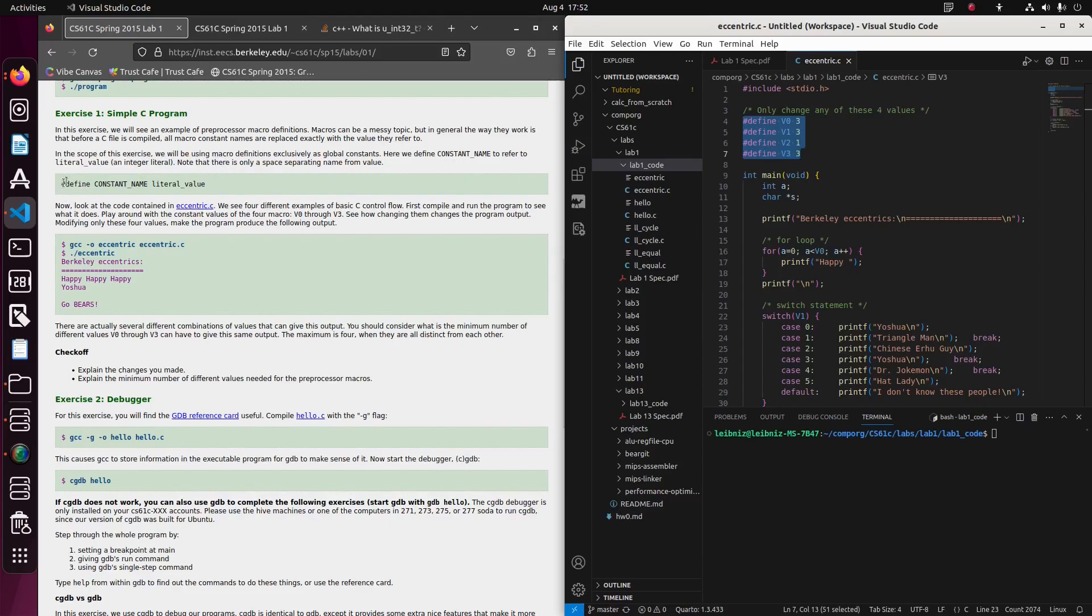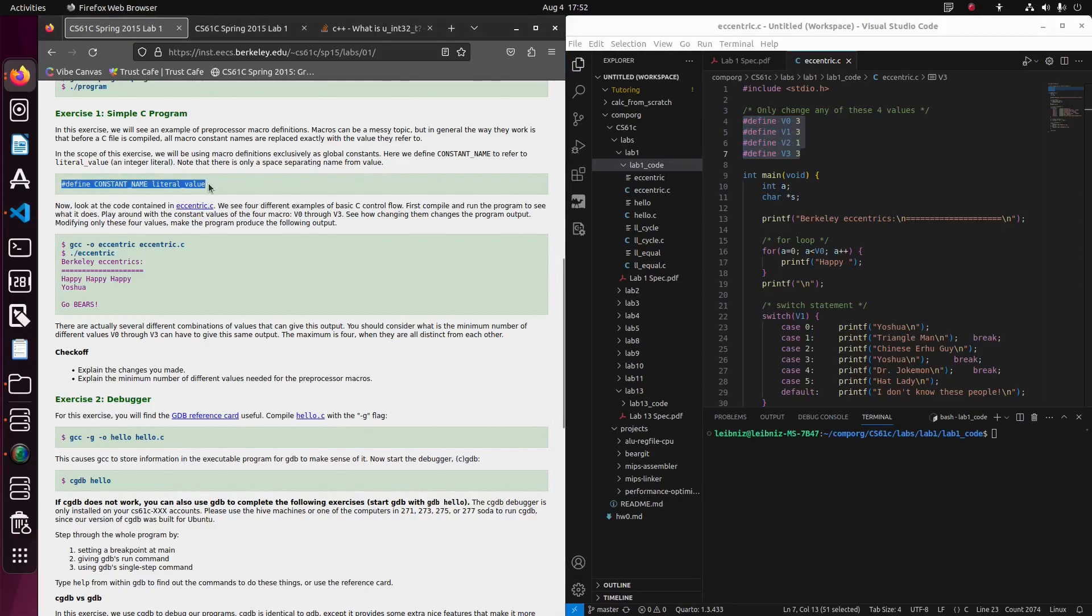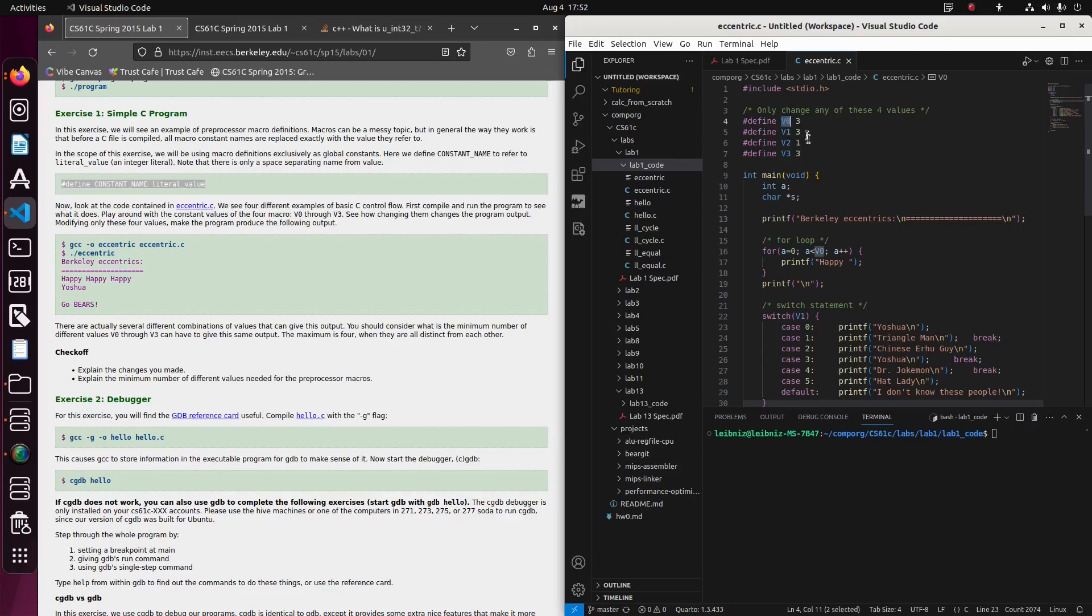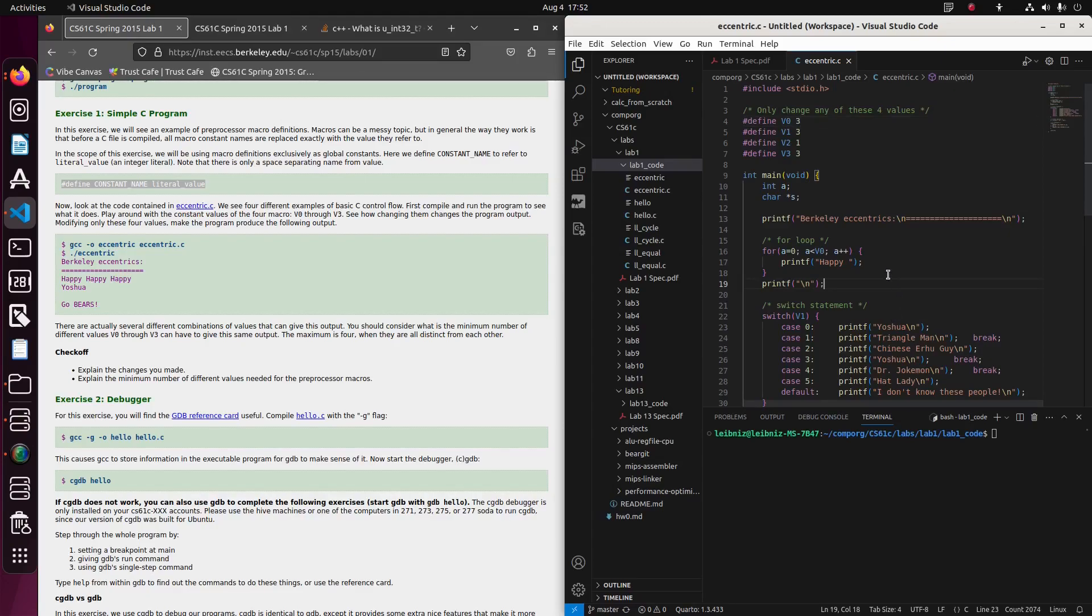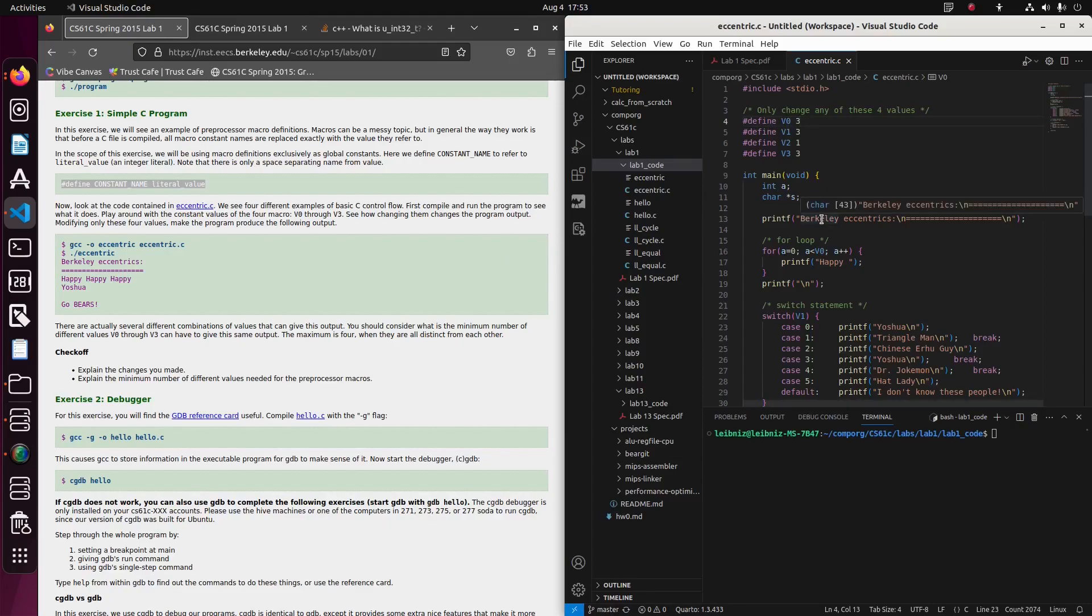In the scope of this exercise, we'll be using the macro definitions exclusively as global constants. Here we define constant name to refer to literal value. So they're just abstractly defining any line of code that looks like this, and what we have is four instances of it over here. So they're going to define this constant name v0 to be the number three. I don't actually, and by the way, I cloned this repo. I don't know if this is like after the student edited the code or if it's before any edits. So I guess we'll find out as we go through this.